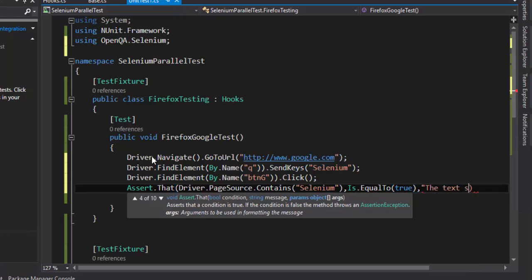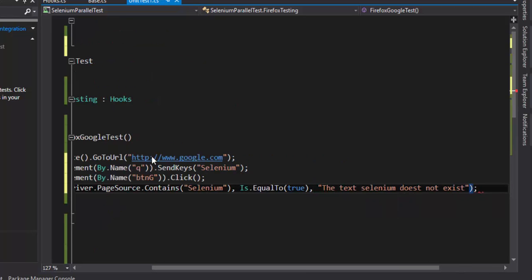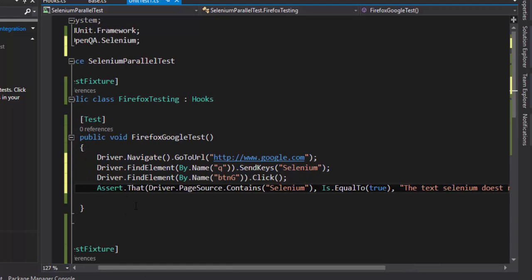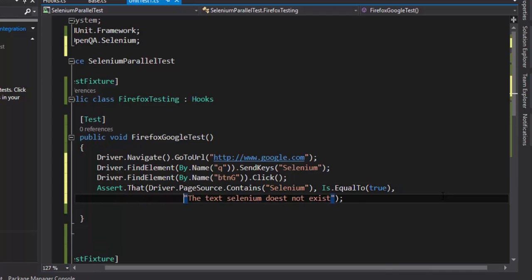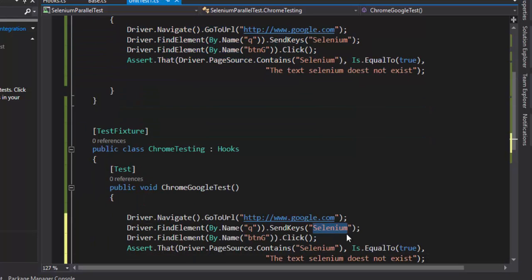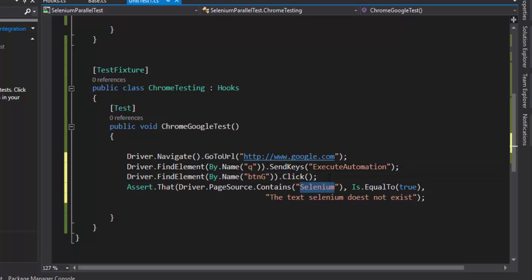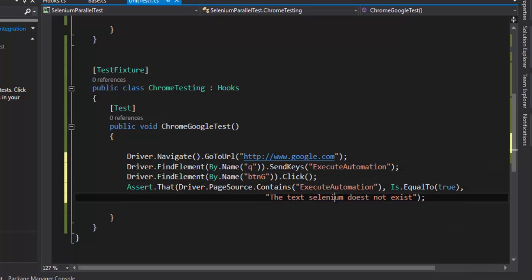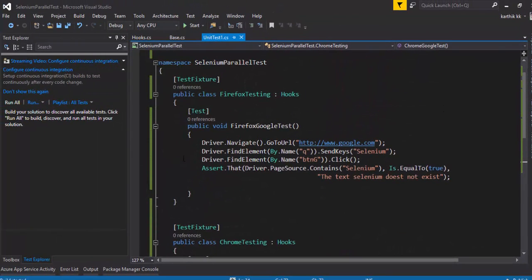I'm using Assert.That with Is.EqualTo — this is the fluent way of writing assertions in NUnit, which is more readable than Assert.IsTrue or Assert.IsFalse, giving it a BDD-like style. I'll copy the same code for the Chrome test class and change the search term to "execute automation", then assert that the text "execute automation" exists in the page source. Now we just need to build the project and run the tests.